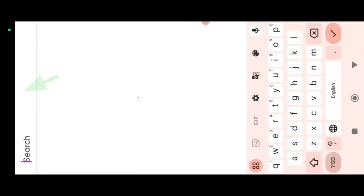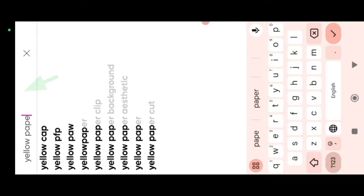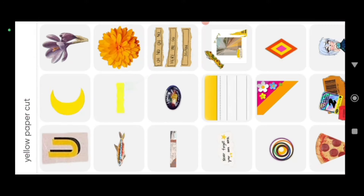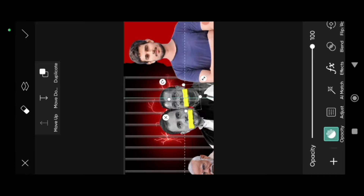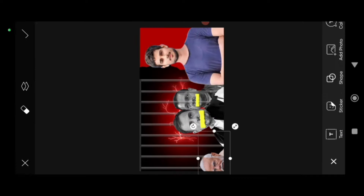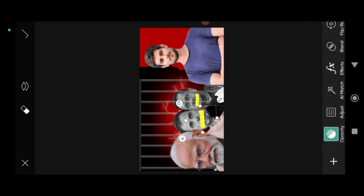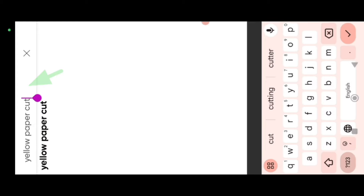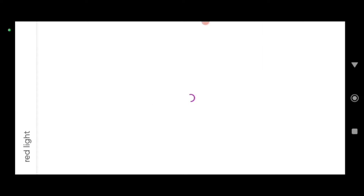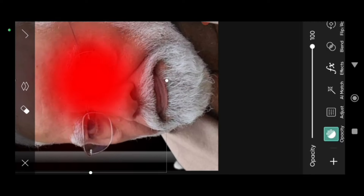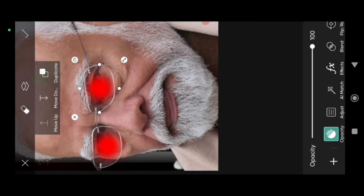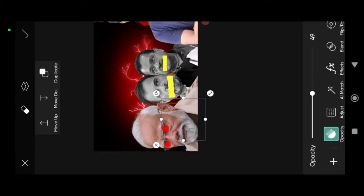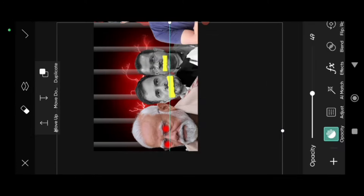Then click the Sticker button and click the Search button. Search for Yellow Paper Cut, select the PNG, and add it. The face will look scared. Then click on stickers, search for red light, select the red PNG, zoom in on the face, and set the eyes. So we can adjust the text to the bottom.